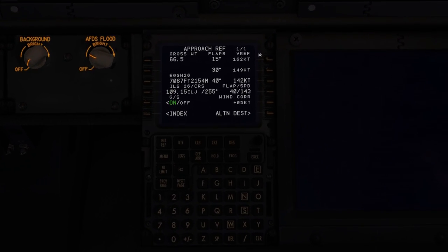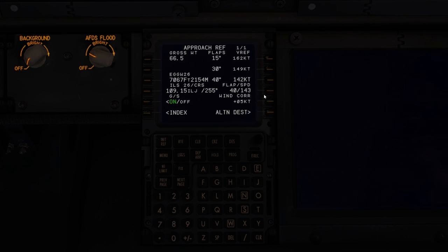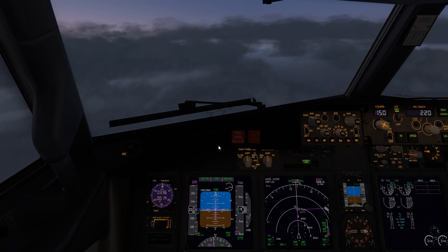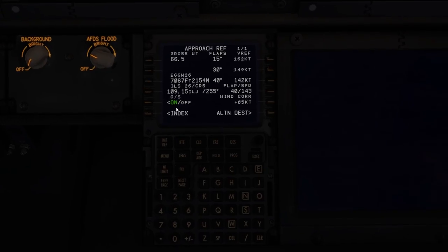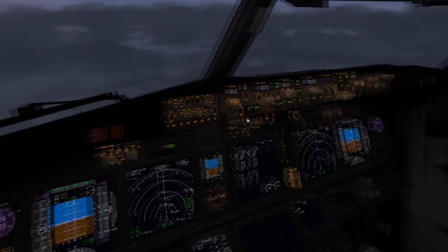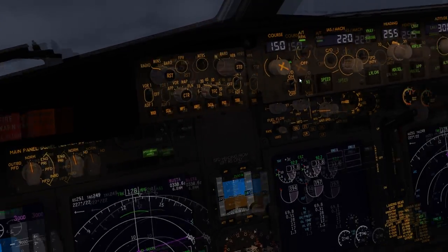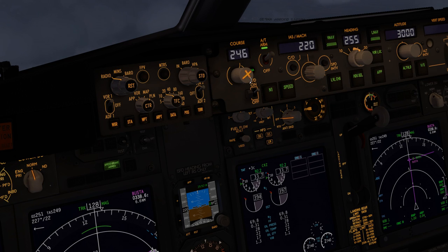Secondly, go into your Approach Ref. We want flaps 40 at 143, so we'll be going at 148 plus 5 for wind correction. Our radio frequency is 109.15, which is already set and active. You need to set both sides — NAV1 and NAV2 — so 109.15 and 109.15, which is set. Thirdly, you need to look at the course as that also needs to be set, which is 255, so we'll go ahead and set the courses for the Captain and First Officer.